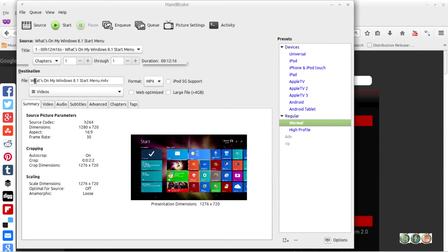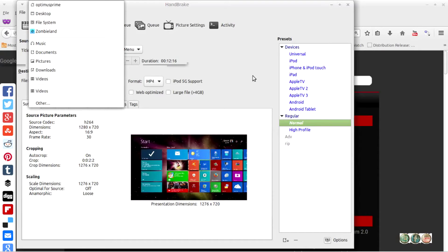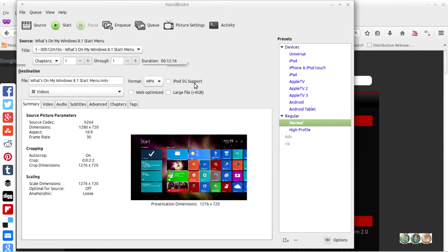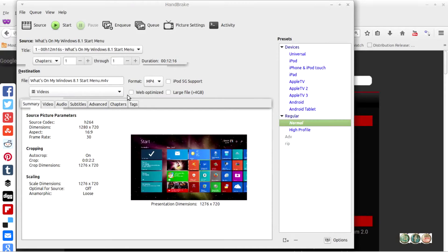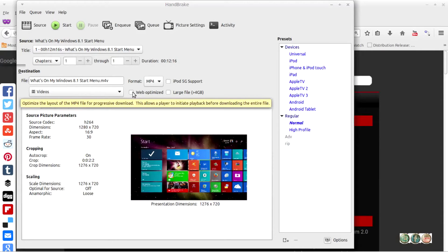Here we have the file name. You want to make sure the format is MP4 — that's very important. Choose your file folder and directory; I've got my Videos folder. The web optimized option is for this desktop use only, not for uploading to YouTube or a website — just for my own viewing purposes.